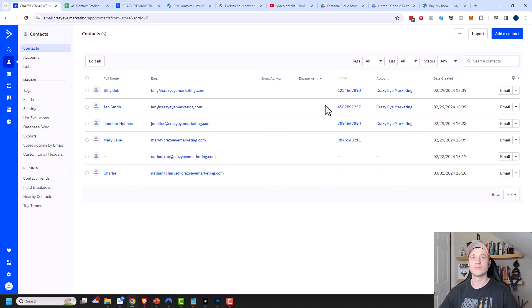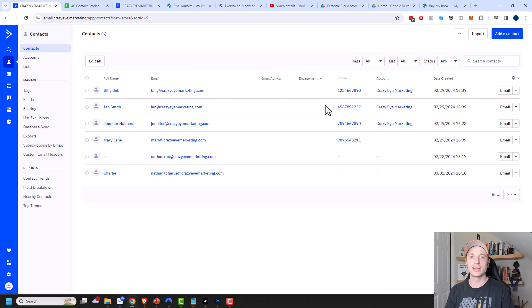That's how contact scoring works within ActiveCampaign. Hopefully you found this video helpful. If you did, I appreciate it — likes, comments, subscribes, and check out crazymarketing.com. Hope you have a great rest of the day.